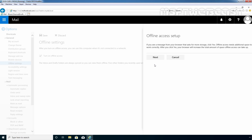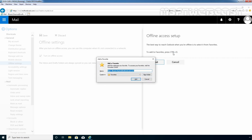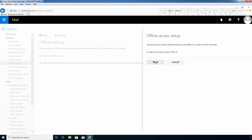On the next page, it asks that if you see a message from your browser requesting more storage, click Yes. Offline access needs additional space to work correctly. Click Next to continue. In the third window, it tells us the best way to reach Outlook when you are online is to select it from Favorites. To add a Favorite, press Ctrl+D. Let's press Ctrl+D — it is added as a Favorite. Let's click Add, then click Next to continue.